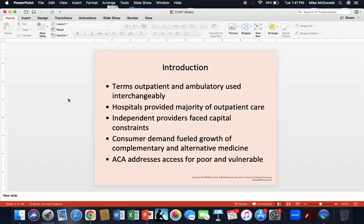As an introduction and point of clarification: the terms outpatient and ambulatory are often used interchangeably, so please keep that in mind. Hospitals have historically provided the majority of outpatient care, since independent providers are constrained by capital restraints. As the current population ages, consumer demand fuels growth for both medicine and complementary and alternative medicine. The goal of the ACA was to address access for the poor and vulnerable — successful in some areas and not in others.